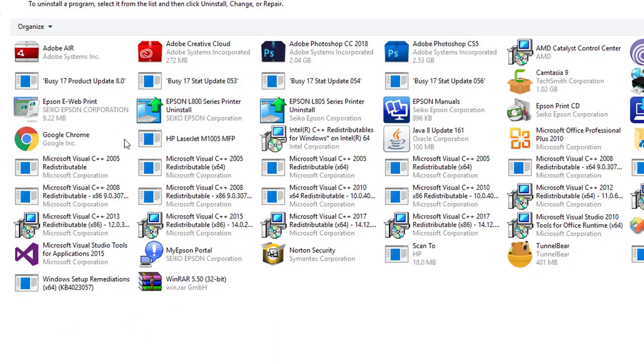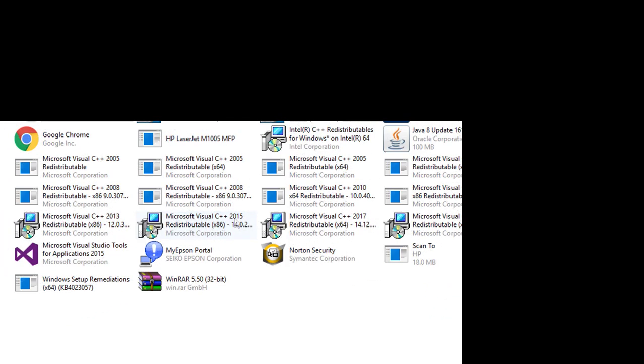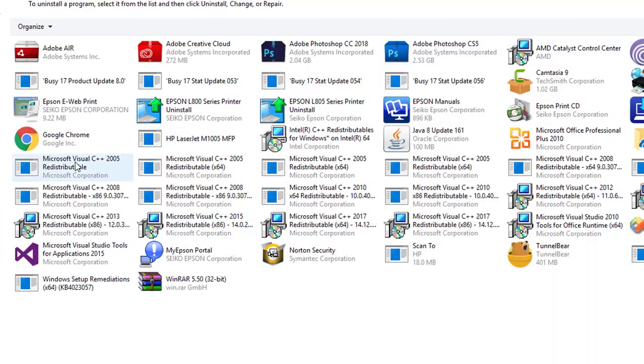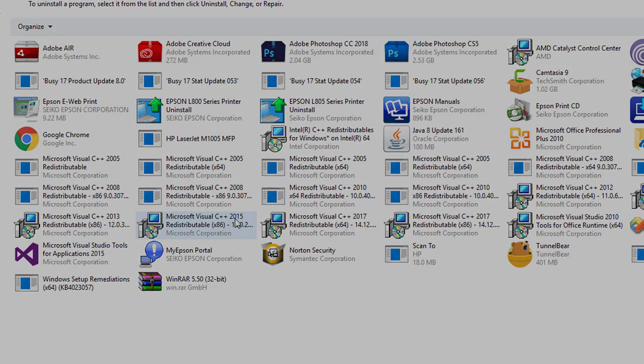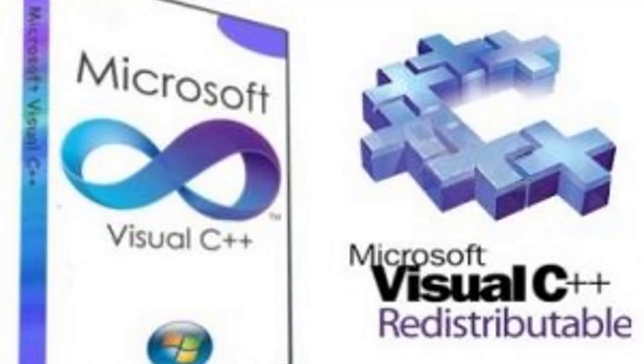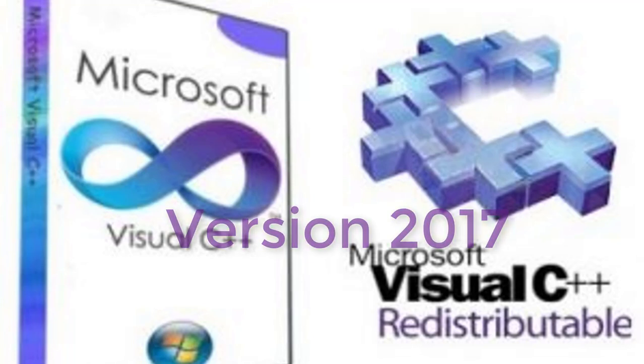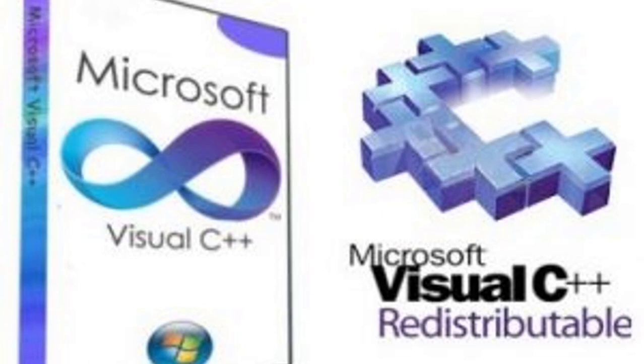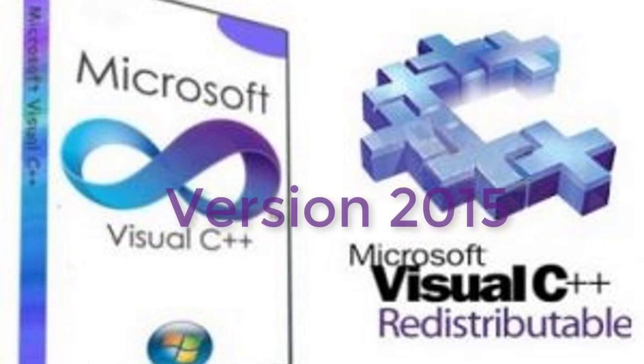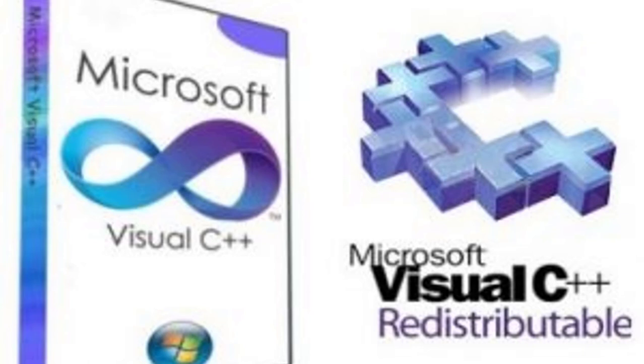So you are thinking, why is this error coming? Actually, this issue is due to the wrong version of Microsoft Visual C++. CorelDRAW X8 comes with Microsoft Visual C++ 2017 version. If MS Visual C++ 2015 is already installed in your system, then it prevents CorelDRAW X8 installation.